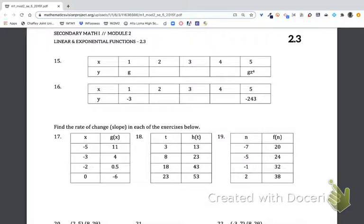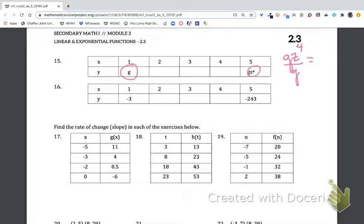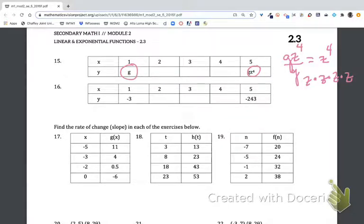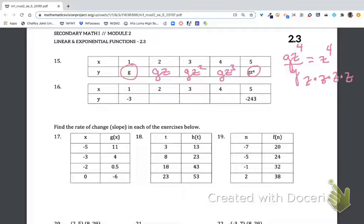For number fifteen, we go from G to GZ to the fourth — which is a bit tricky. Using the geometric mean: take the last term divided by the first. We need to find what multiplies four times to give Z to the fourth — that's Z × Z × Z × Z. So the sequence is GZ, GZ², GZ³, then GZ⁴. We're just multiplying by Z at each step. It's a tricky problem with variables but the same method applies.